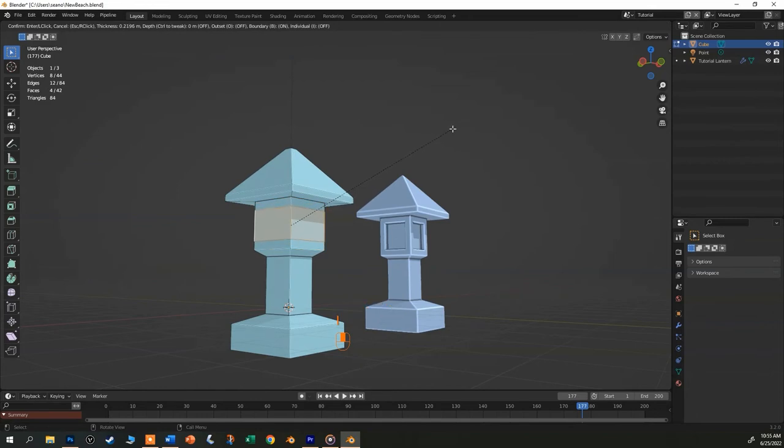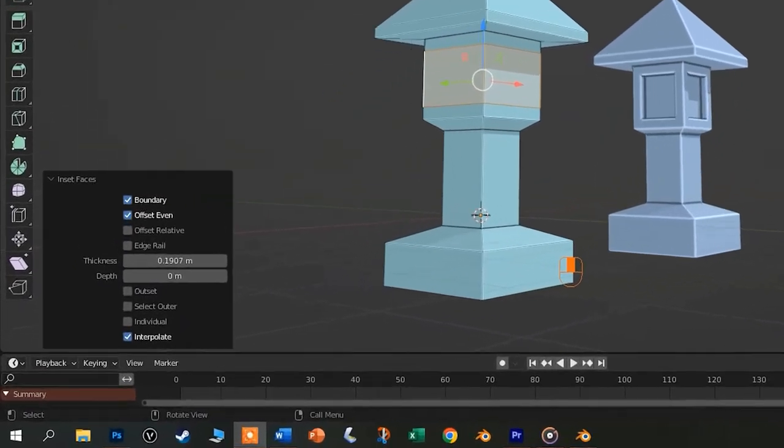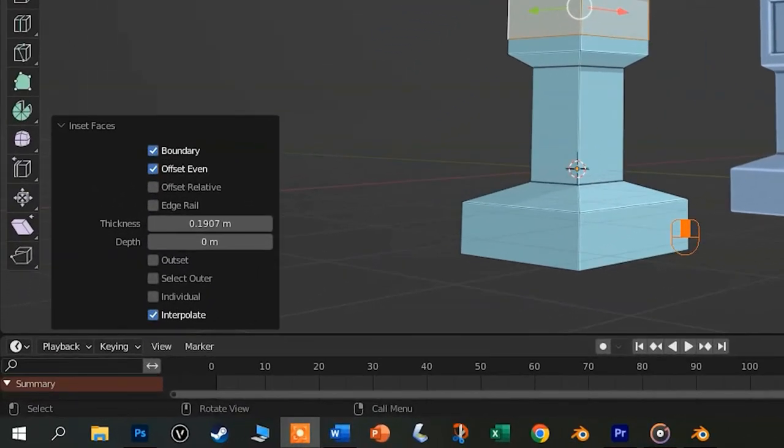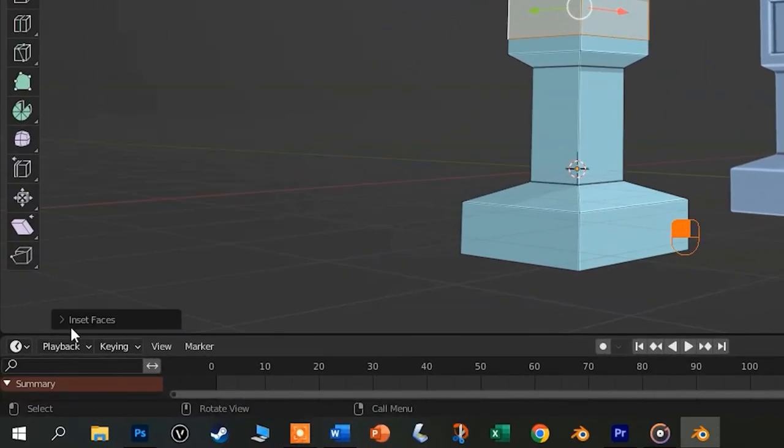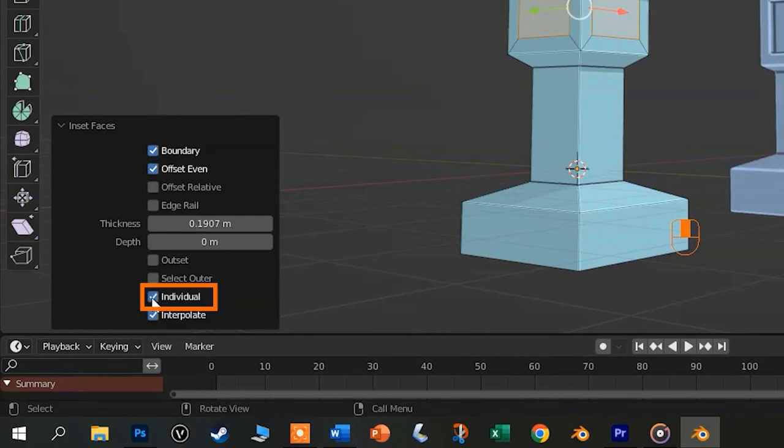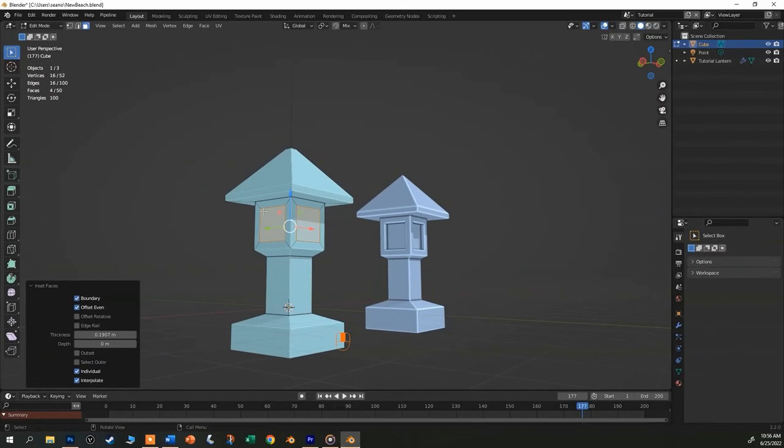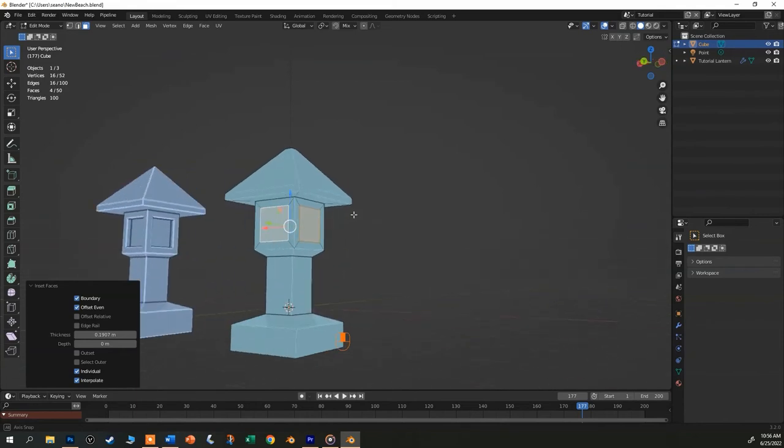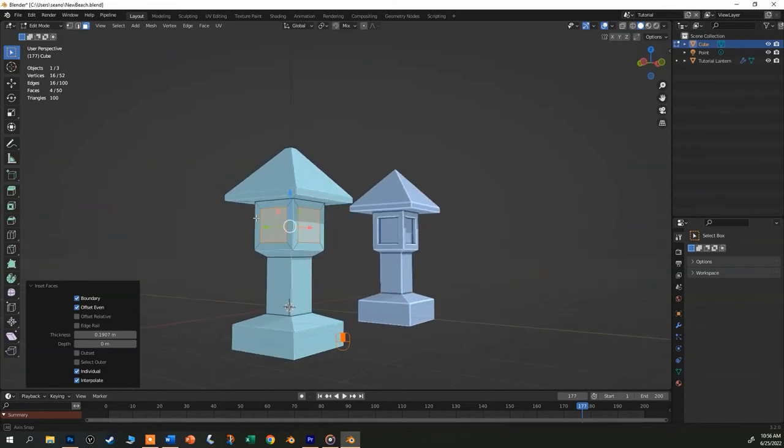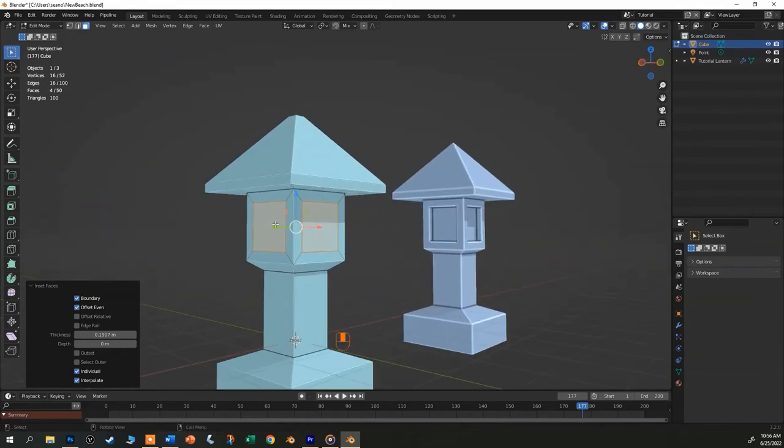Now hit the I key to inset like we did before. We're affecting all four faces as they're all insetting toward the center of all of them. We want each face to individually inset. So let's look down here in the lower left for the adjustment palette and then click on a little V if you need to open it up. And notice that there is a checkbox labeled individual. Click that and you will see that all the faces are now insetting independently, which is what we want. So keep them all selected.